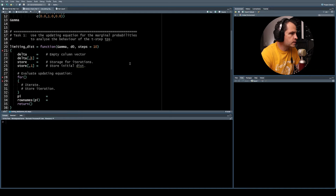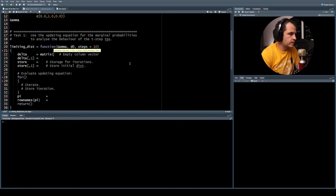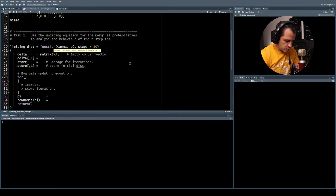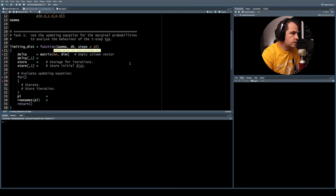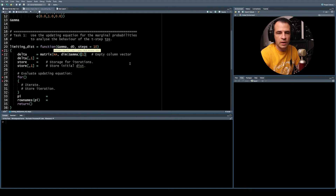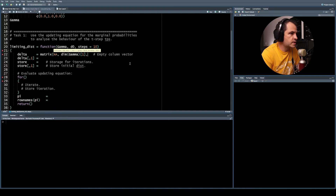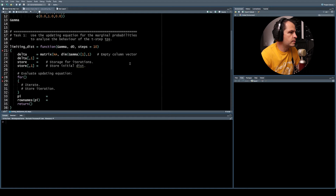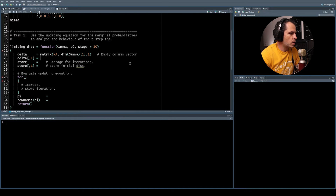First, we create an empty column vector using 'matrix(NA, ...)'. We read off the number of states from the first dimension of the transition probability matrix. This empty column vector will carry our running calculation. We then assign the initial distribution to delta, so the first column vector becomes d_naught.